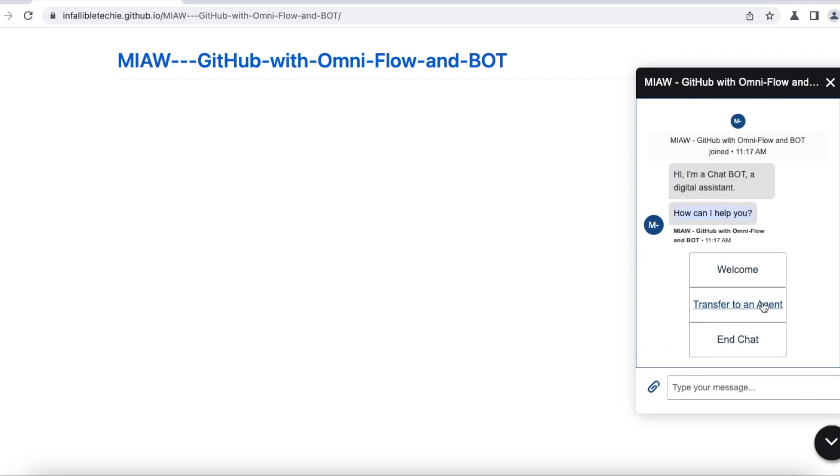So in order to call Einstein bot for your messaging for in-app and web, use omni-channel flow and then use route action to call the bot. I hope it was helpful. Thank you for watching.